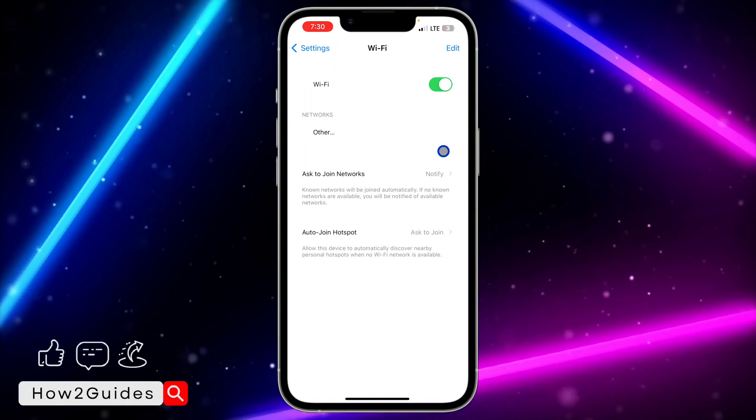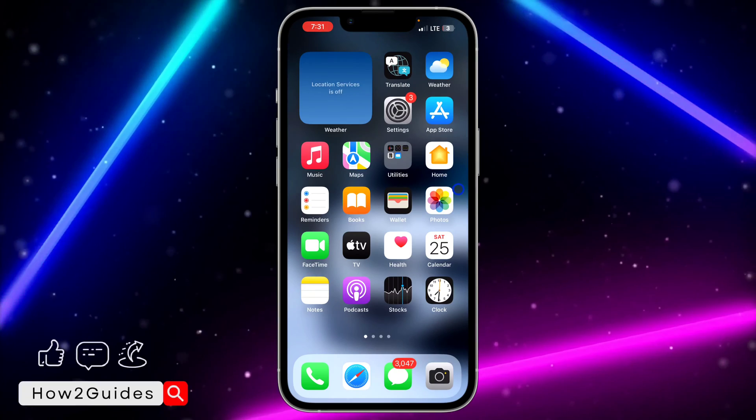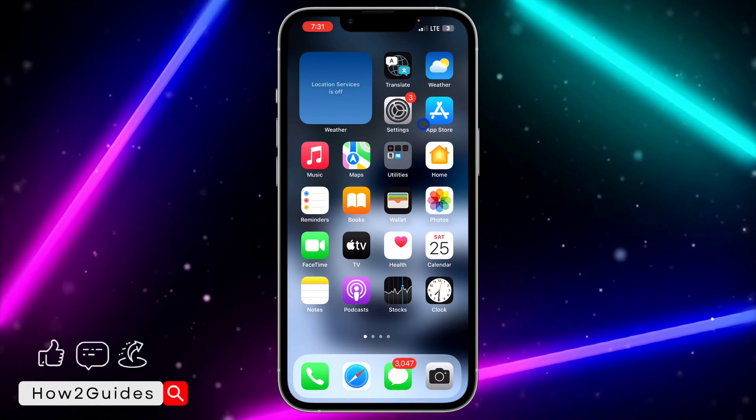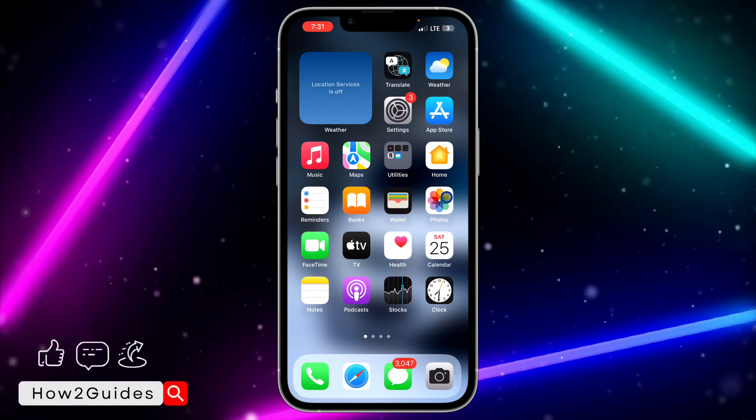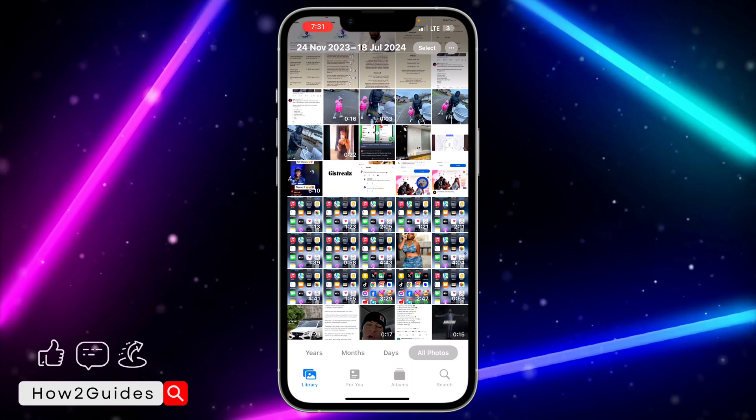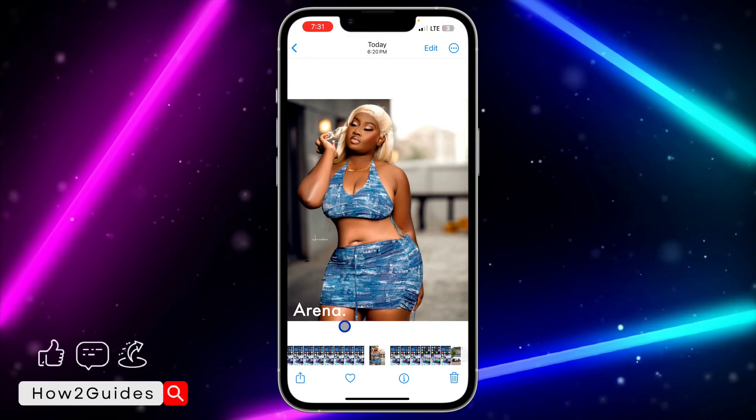Once you have connected to the same Wi-Fi network, you need to head over to what you want to print. So maybe it's a file or a photo. Let's just make use of a photo as an example. Select the photo.